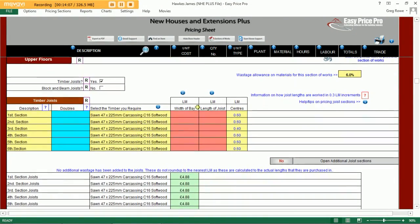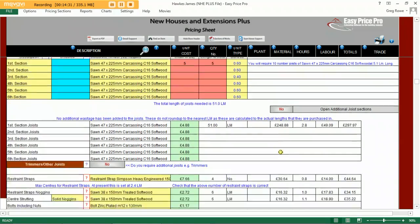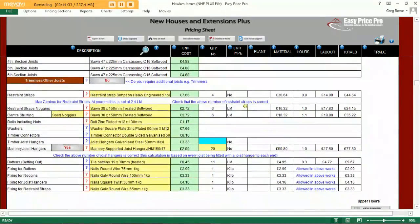Upstairs we have two options: timber joists or block and beam joists for our upper floor. We can break it up into sections or bays and choose the profile of timber for our floor joists. Simply enter in the width and length of each bay. The programme has calculated the timber required and also produced a cutting list — 10 at 5.1 metres. All other associated items are calculated for you: joist hangers, straps, and all the fixings required.